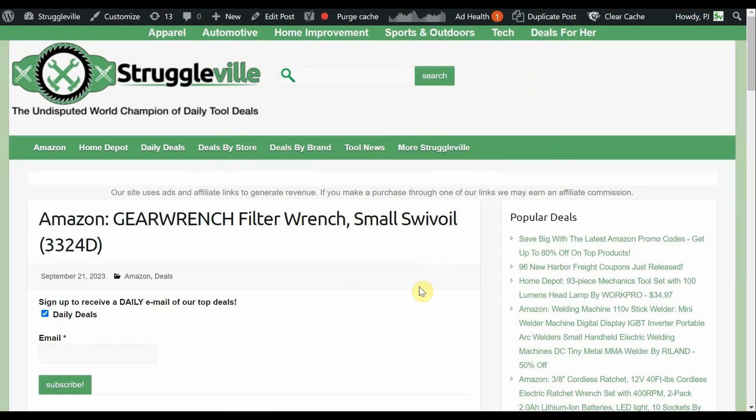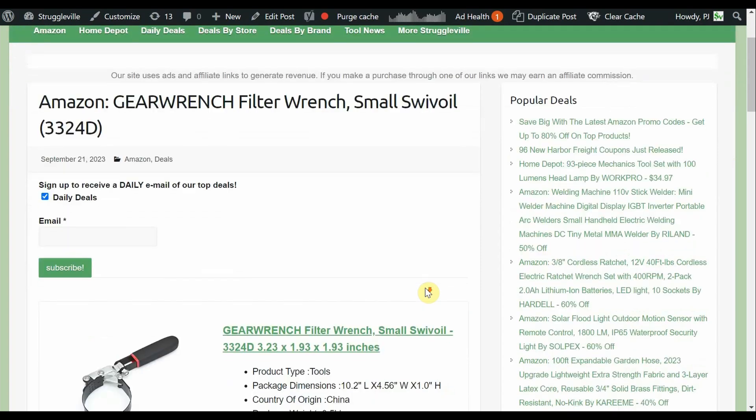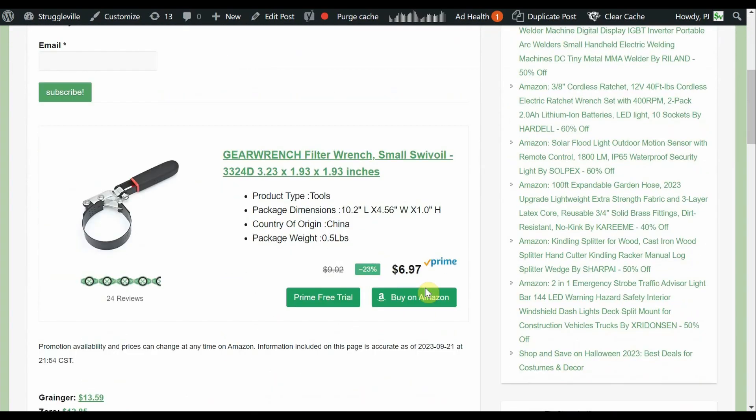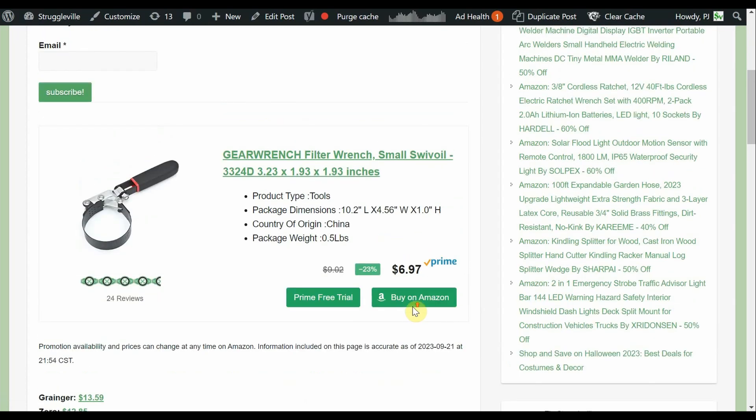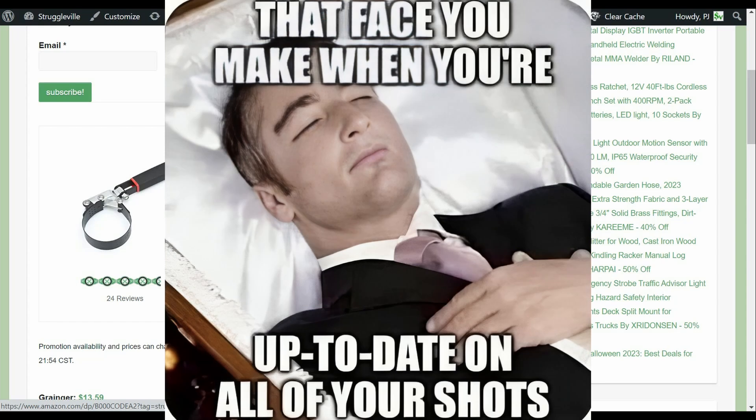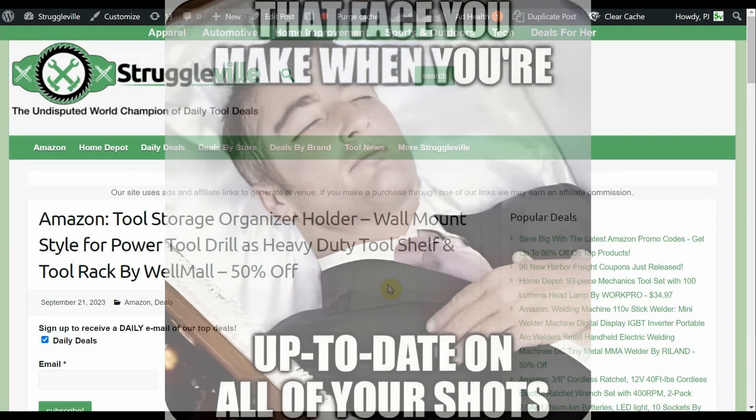Now, over to some Amazon deals. We have the gear wrench, filter wrench, small swivel oil. Down to just $6.97. If we look at Grainger, they're pretty reliable for giving you a high price. $13.59. And then Zorro is $12.85. So about half price or so. From either of those. I don't know how popular is an oil filter wrench like this nowadays. For me, very popular. 66 Caprice, 67 Mustang, 73 Corvette. I can use that on all three of those. Not everyone's in that situation, though.